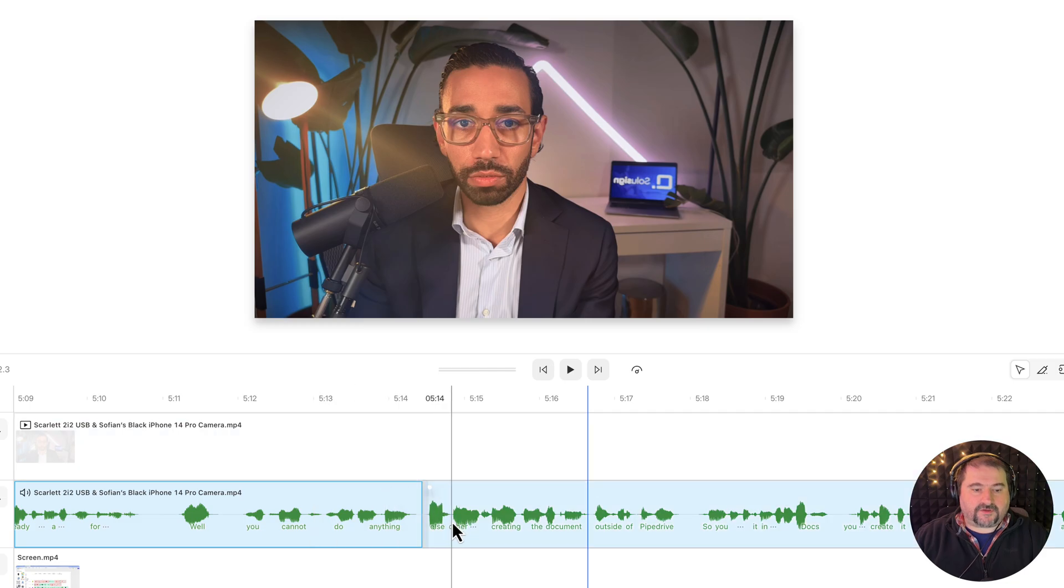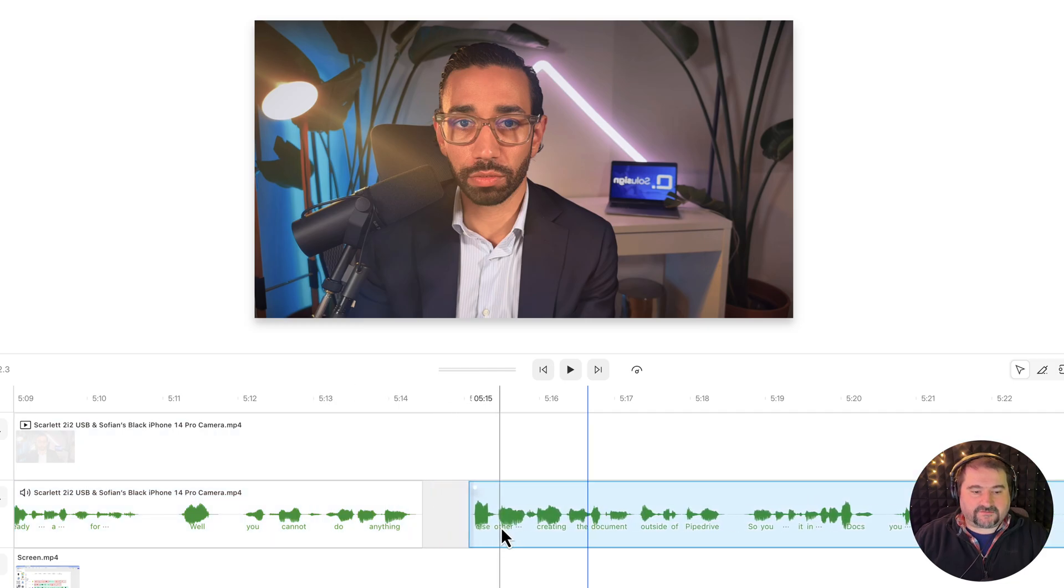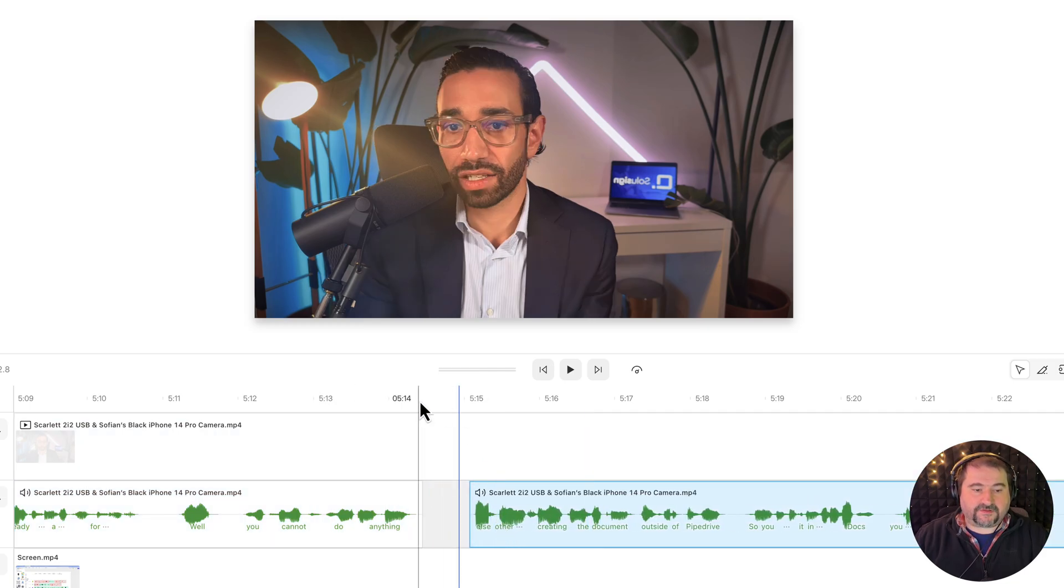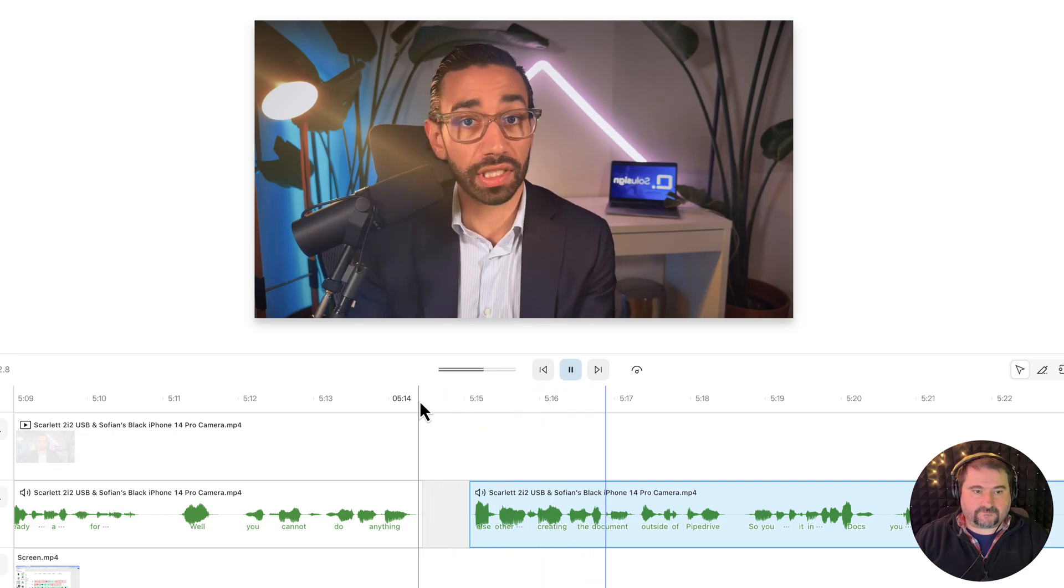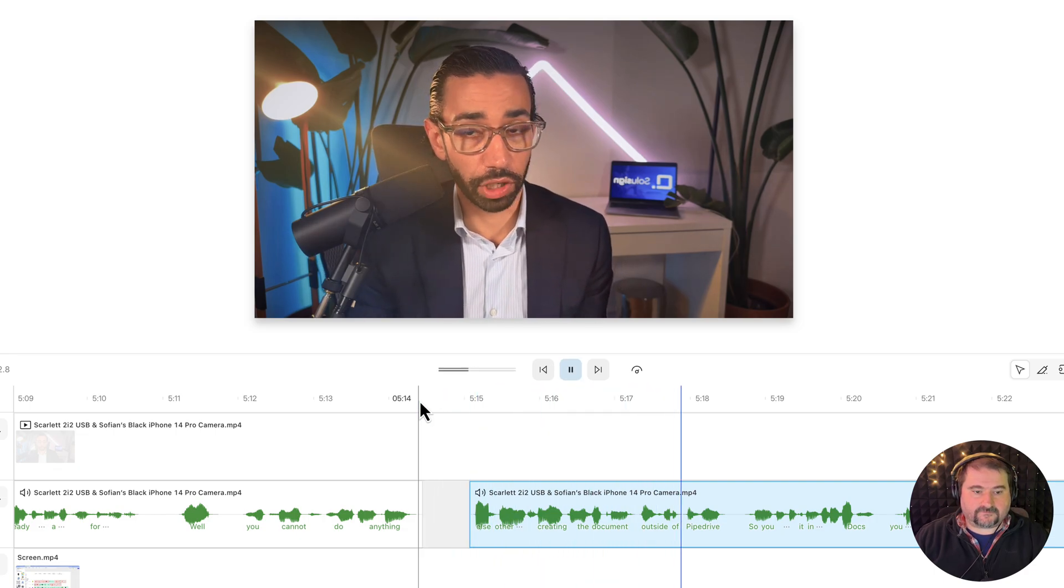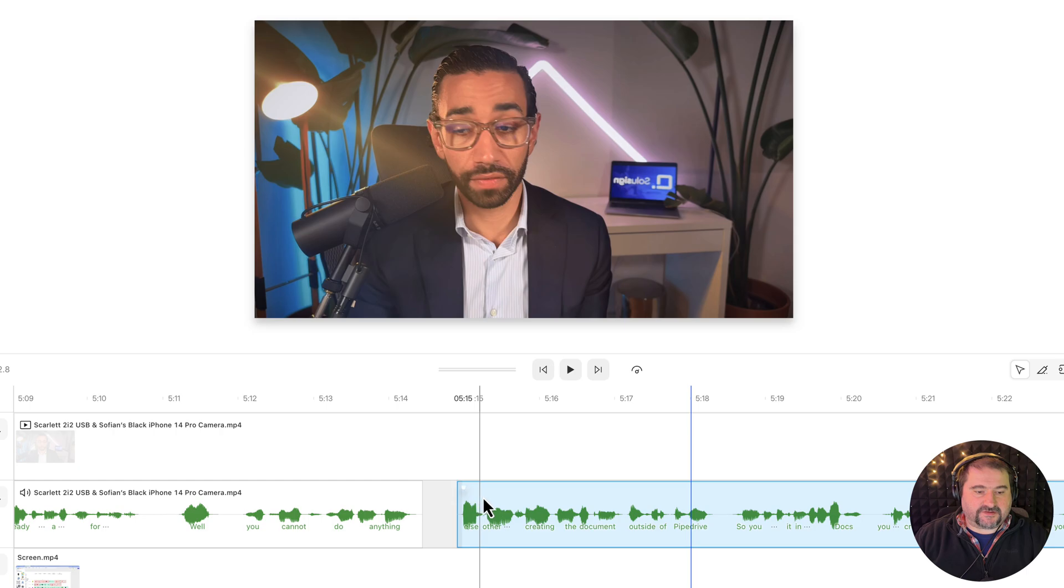So I'm going to move the audio back like this and play again. Else other than creating the document outside of Pipedrive. And I think the word else needs to be earlier.